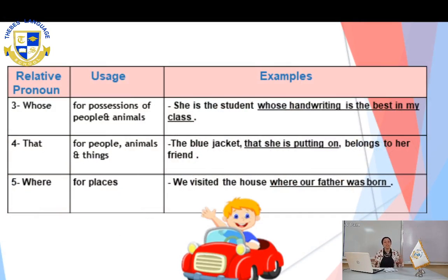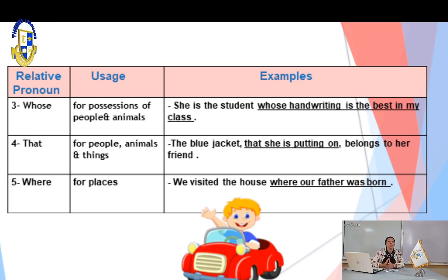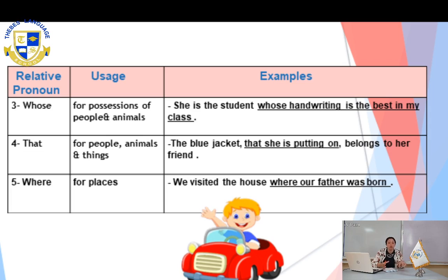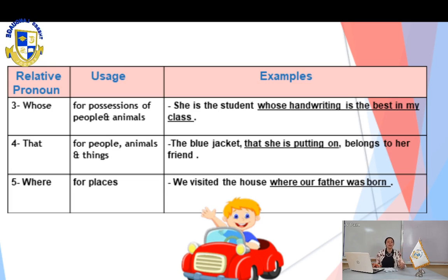For the fifth word we have today: 'where.' It's a relative adverb. The relative adverb for places is 'where.' So we use 'where' to refer to places. For example: 'We visited the house where our father was born.' The noun here is 'house' and it's a place, so we use 'where' as the relative adverb. 'Where our father was born' is the relative clause, and the noun is 'the house.'